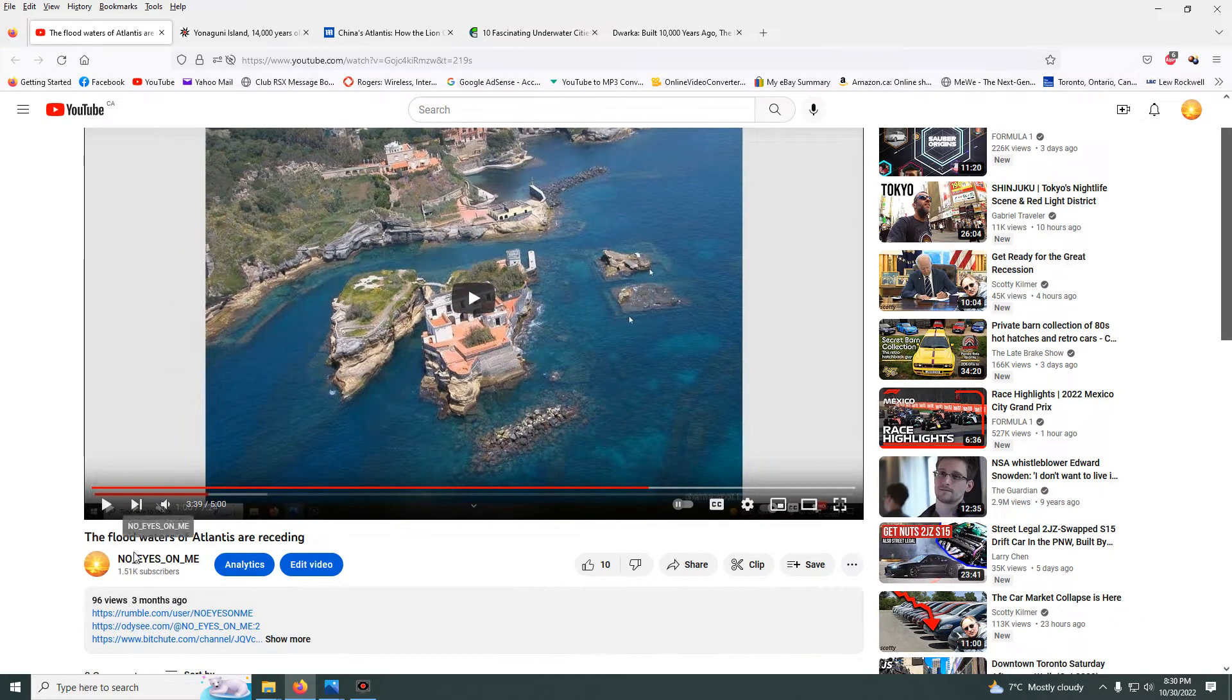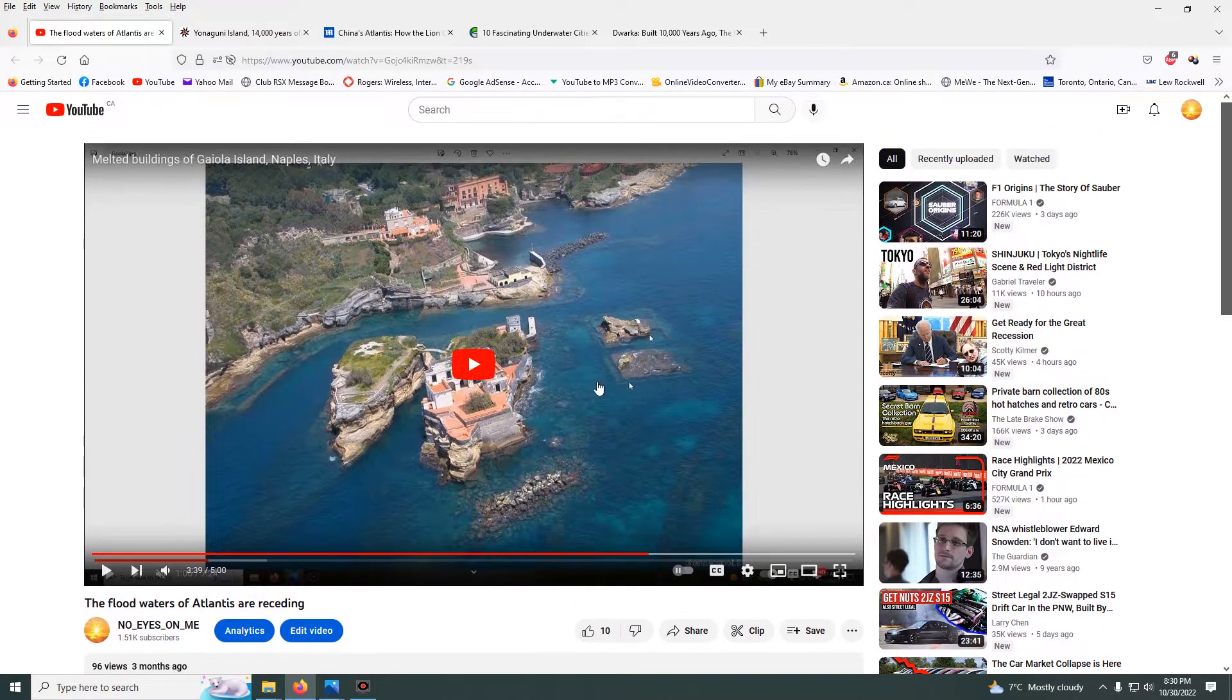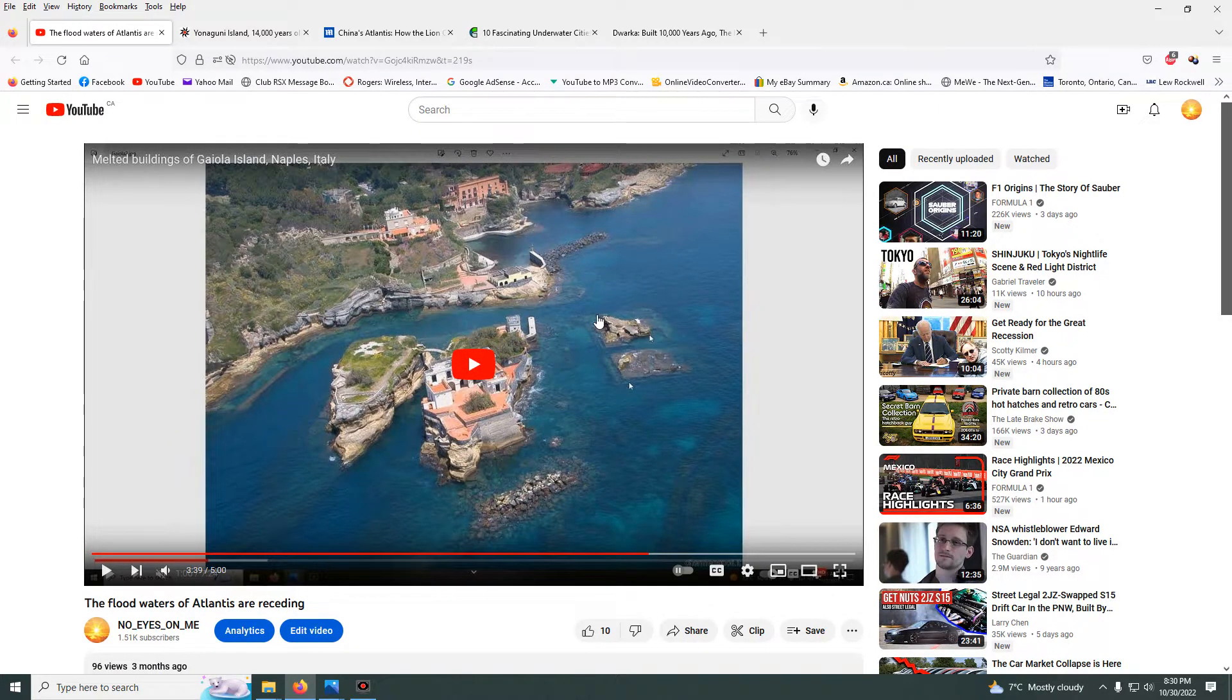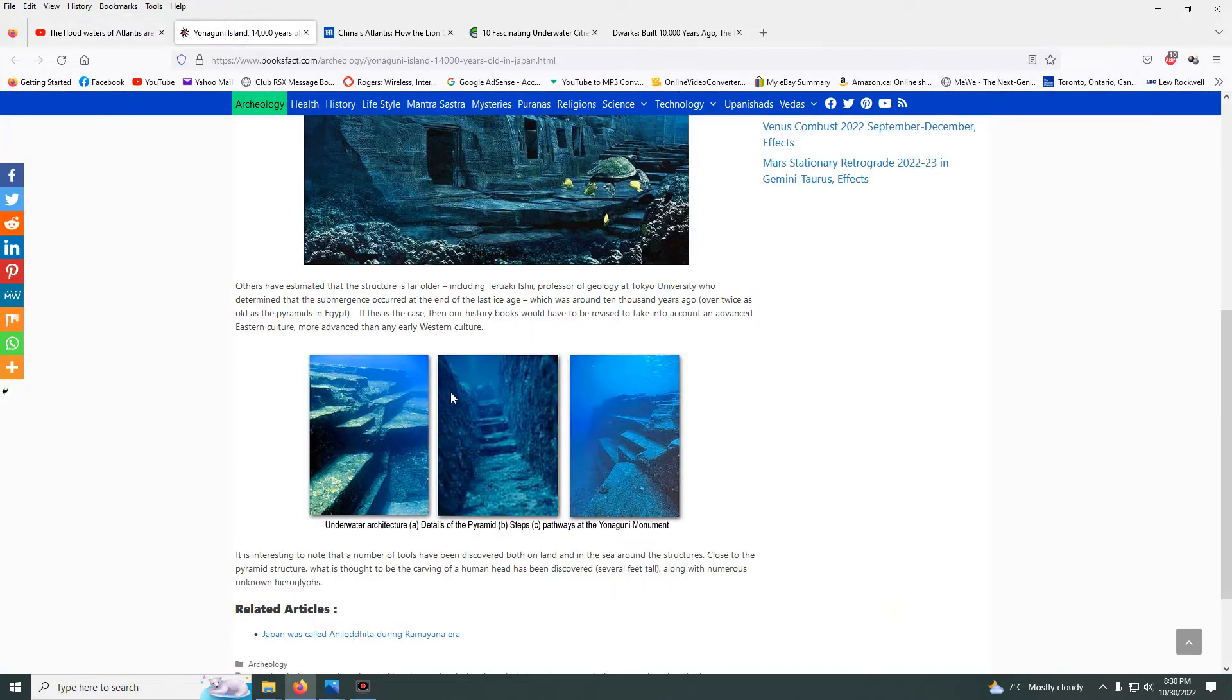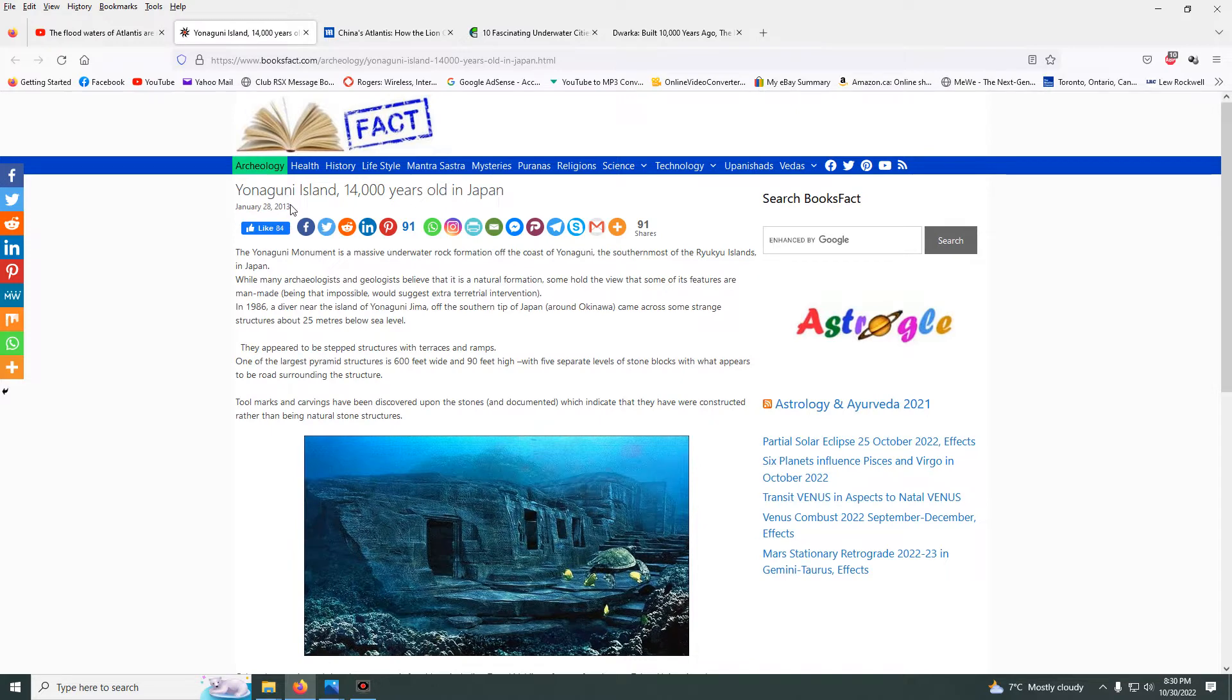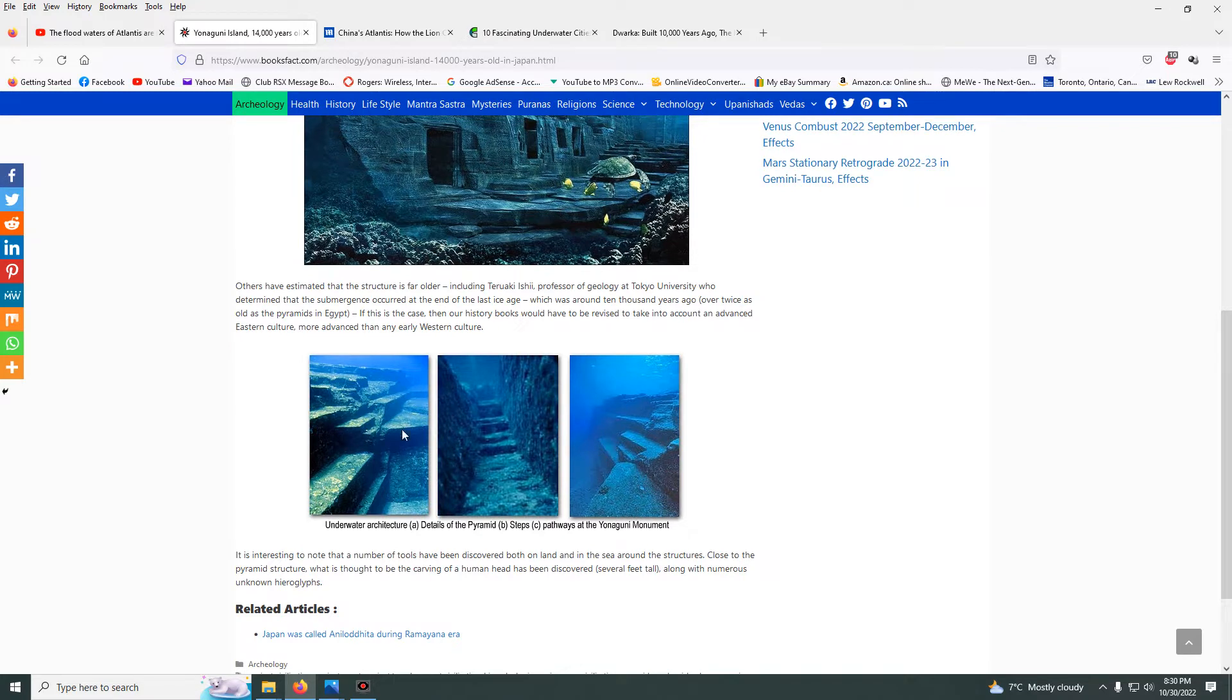Three months ago I posted a video called 'The Floodwaters of Atlantis Are Receding.' In this video I showed you structures that are underwater, obvious building structures like this. I also showed you Yonaguni Island, Japan. There's huge structures underwater - buildings, old world buildings.